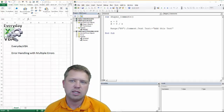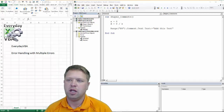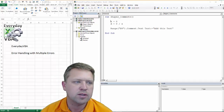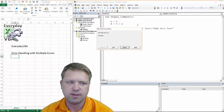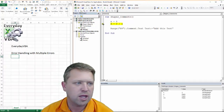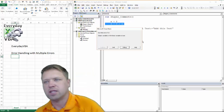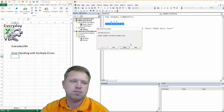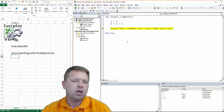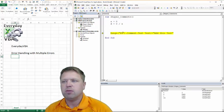In this video we're going to be looking at handling multiple errors with an error handler. The code basically causes two errors: the first one is trying to divide something by zero, which math doesn't like, and the next one is trying to add text to a comment that doesn't actually exist.